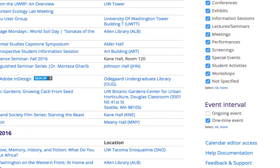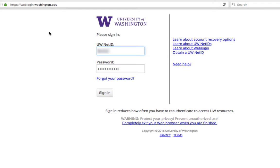You will then be prompted to enter your UW NetID and your password. This will then bring you to your Trumba account.